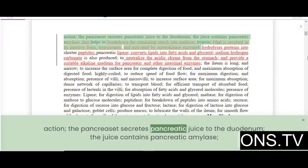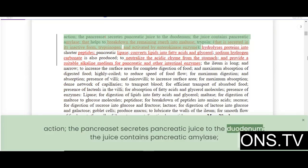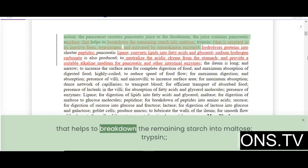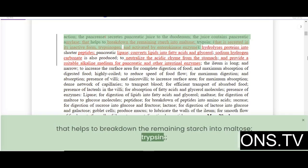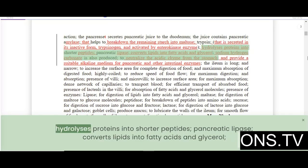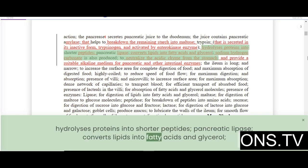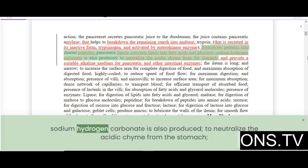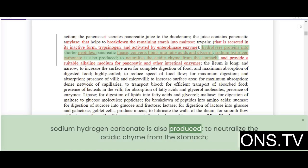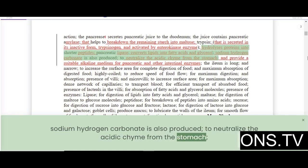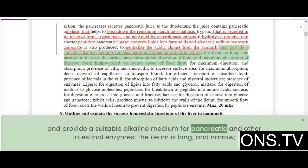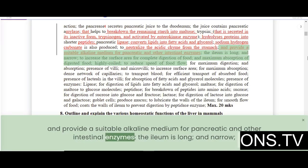The pancreas secretes pancreatic juice to the duodenum. The juice contains pancreatic amylase that breaks down remaining starch into maltose, trypsin that hydrolyzes proteins into shorter peptides, and pancreatic lipase that converts lipids into fatty acids and glycerol. Sodium hydrogen carbonate is also produced to neutralize the acidic chyme from the stomach.